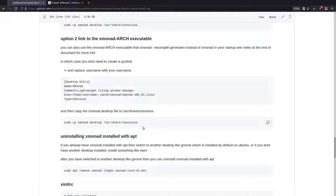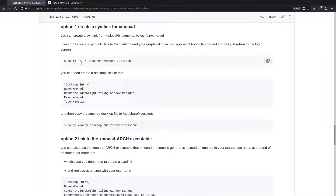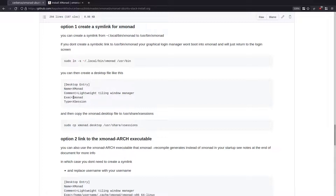So those are the options for launching the stack install of xmonad with an xsession file. The core issue is that the xmonad stack install location is your home directory local bin xmonad. Creating a desktop file without the symbolic link won't work because the login manager can't find the xmonad binary.